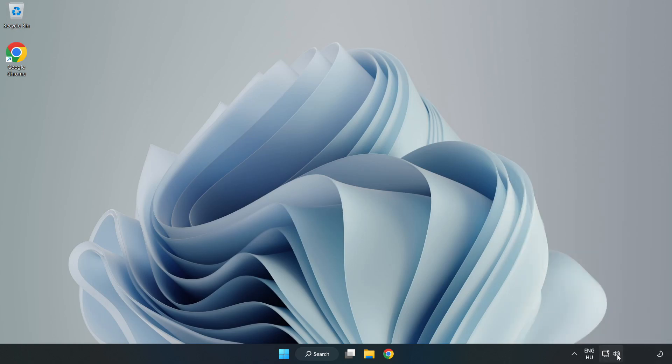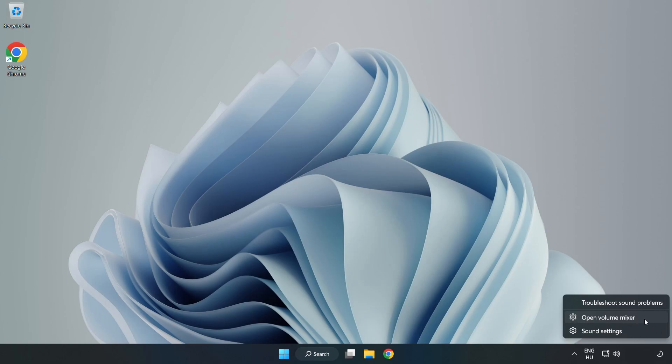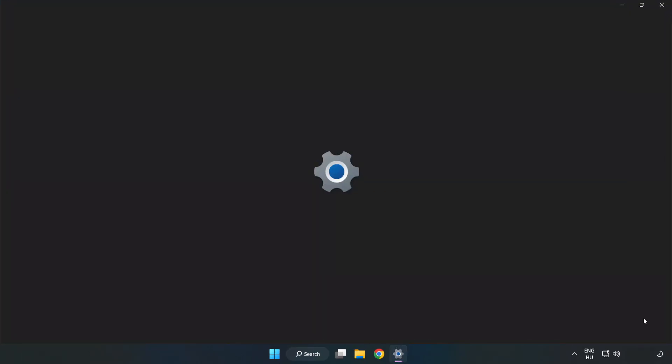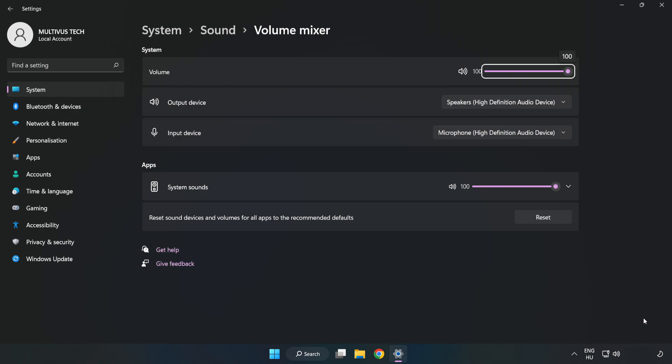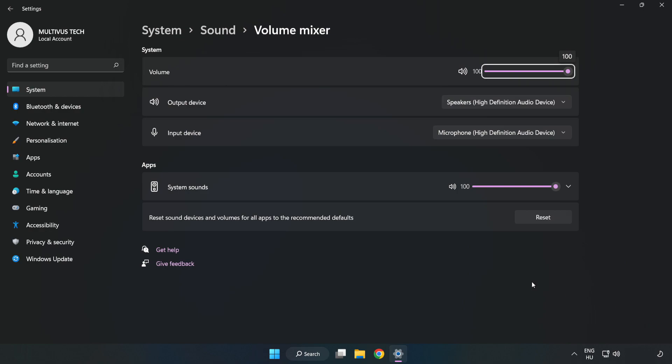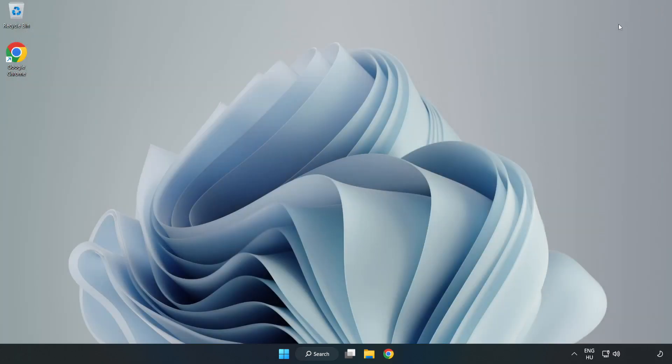Right-click Sound and open Volume Mixer. Reset Sound Devices and Volumes for All Apps to the Recommended Defaults. Click Reset. Close Window. Try to launch the application.